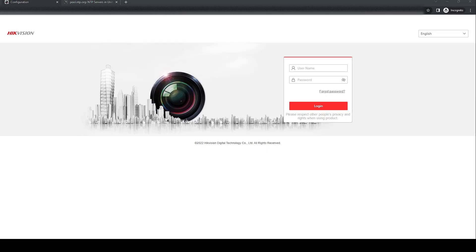Hello, this is a quick video to show you how to set up your time settings on a HICVision NVR DVR recorder.